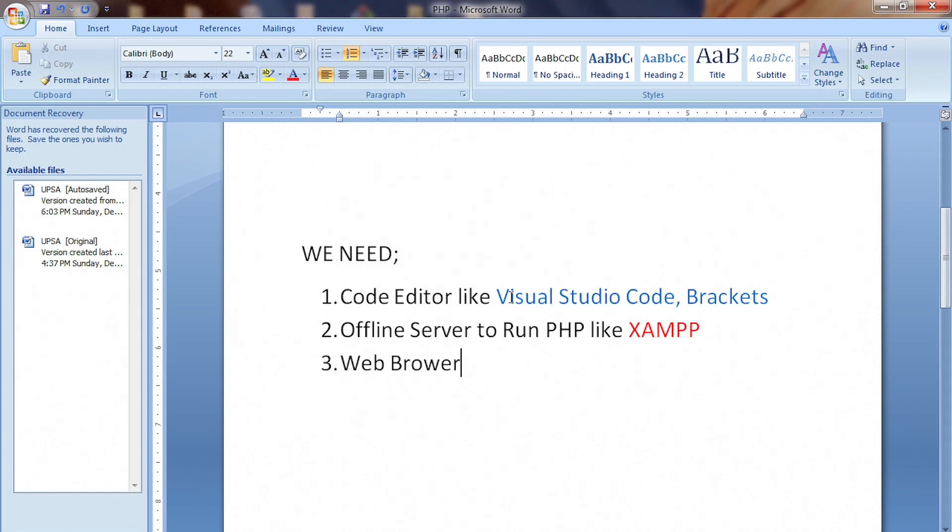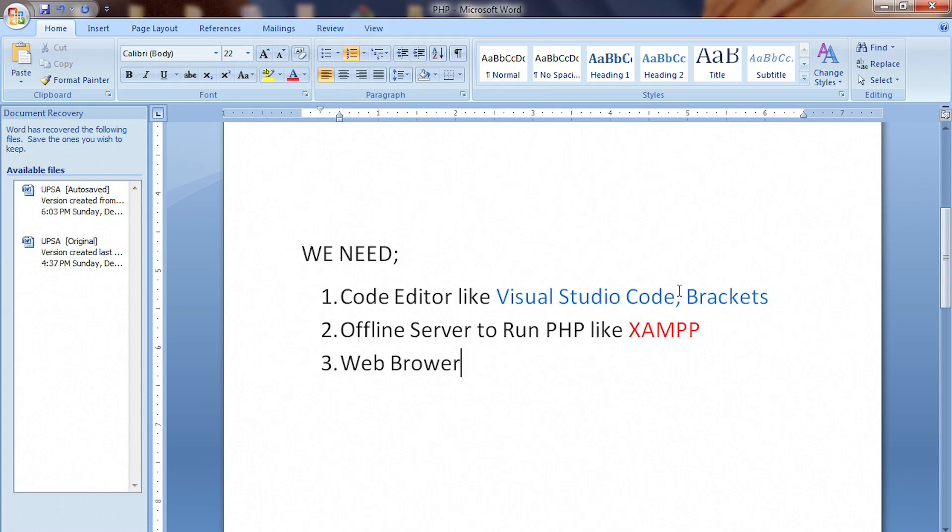Make sure you have a code editor like Visual Studio Code, brackets, sublime text, or any code editor you feel comfortable working with. You're watching this video because you're already a developer. That's why you're watching this video.